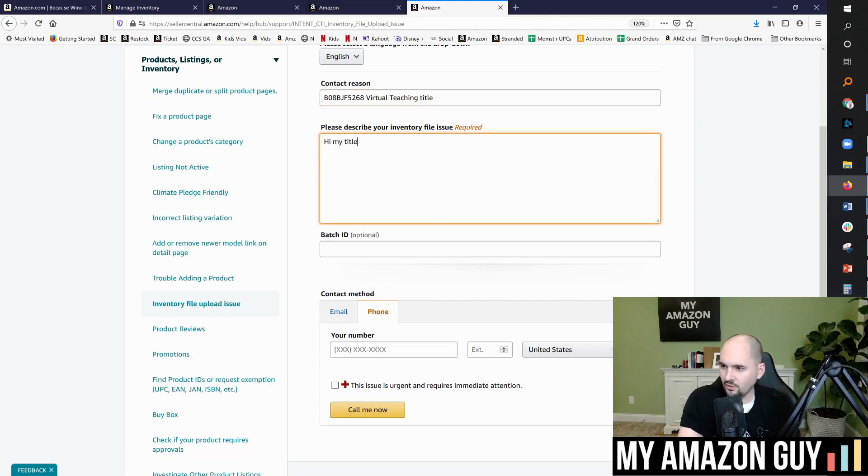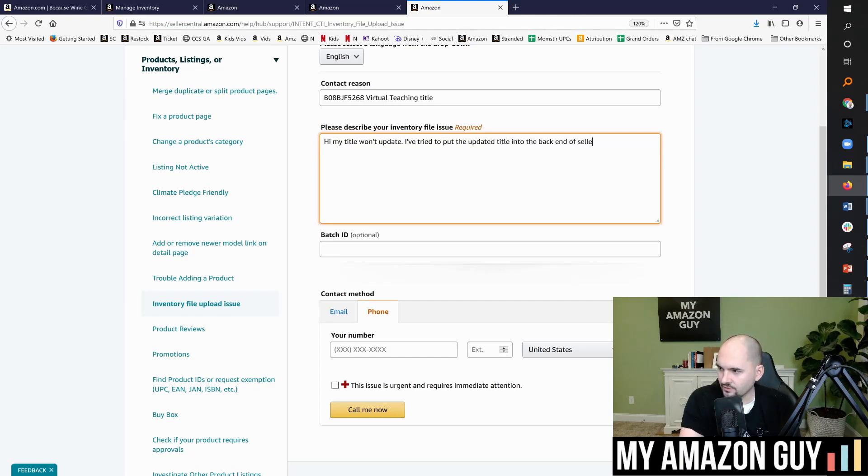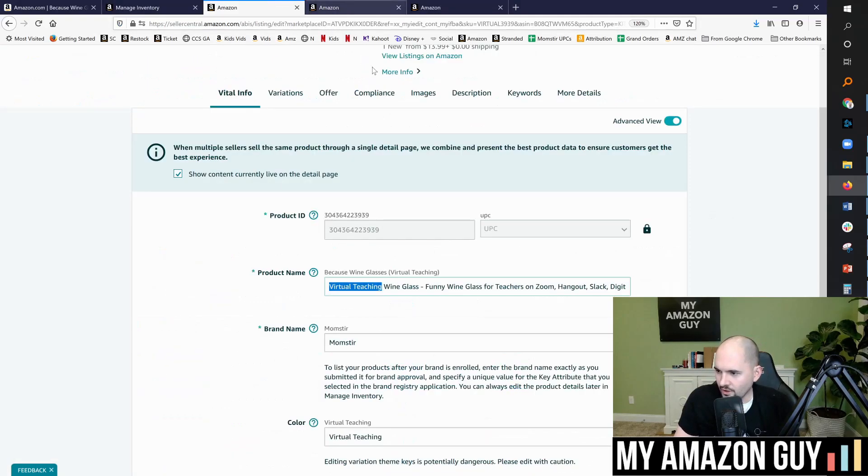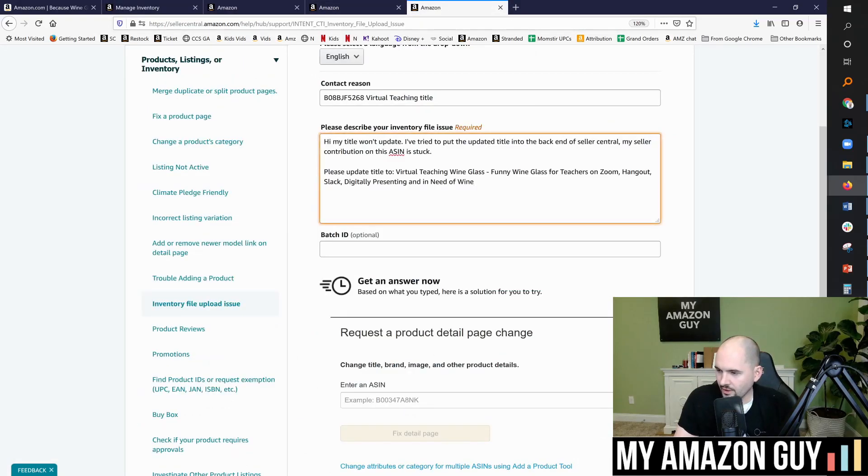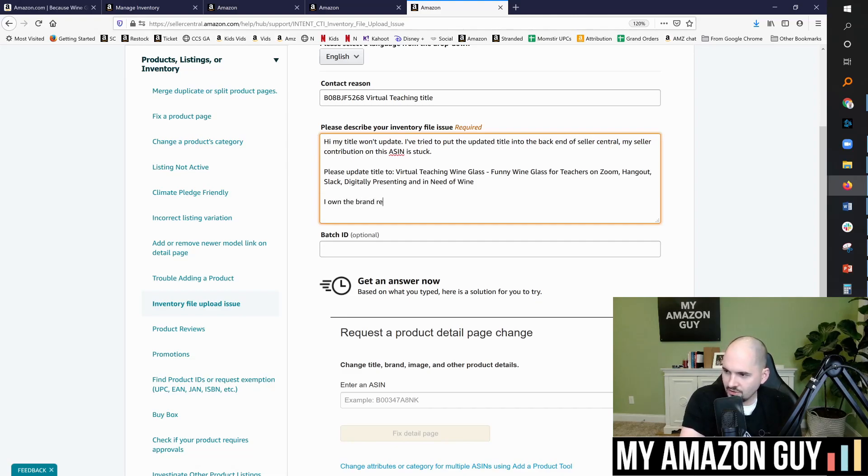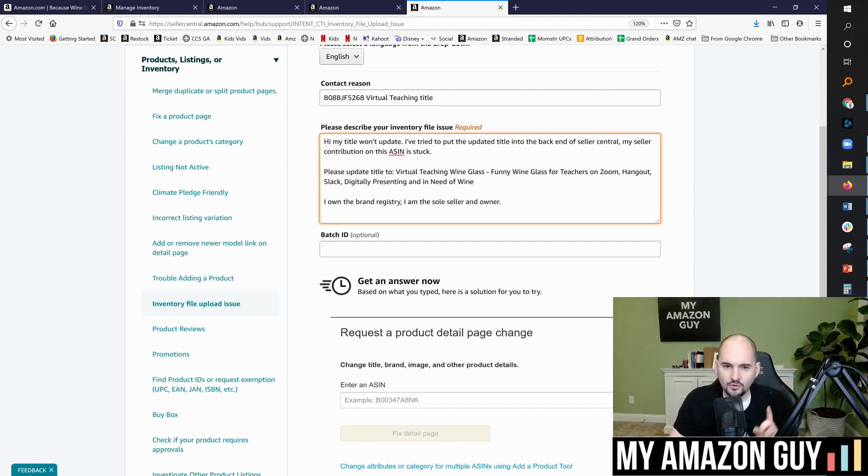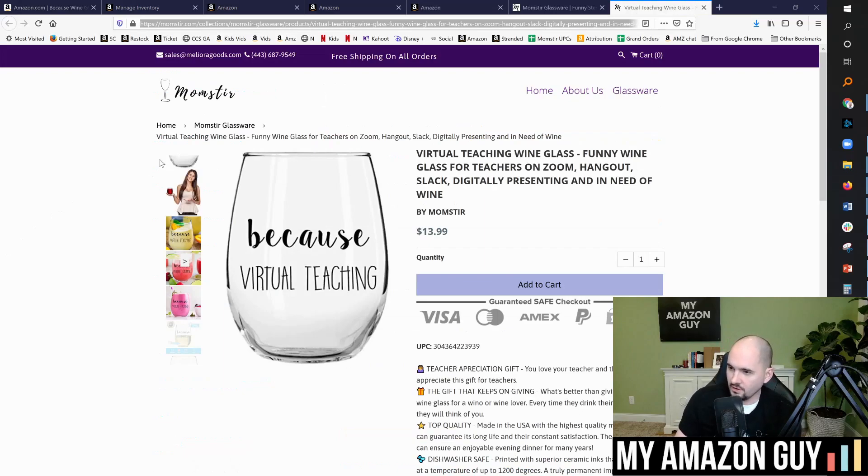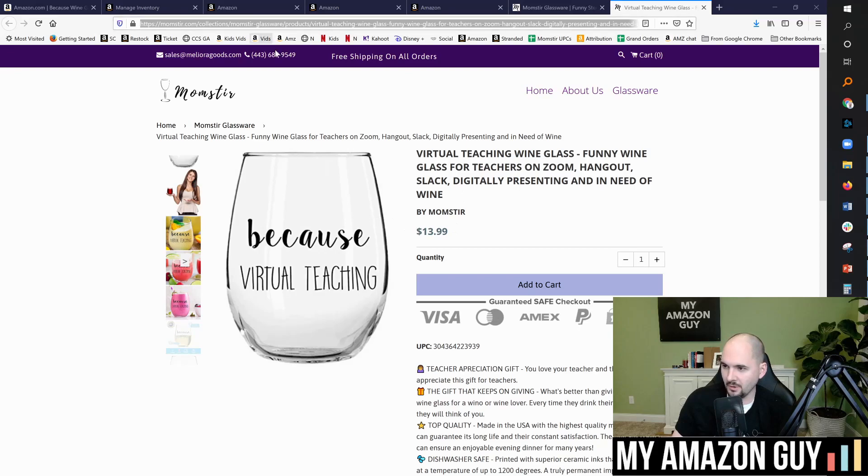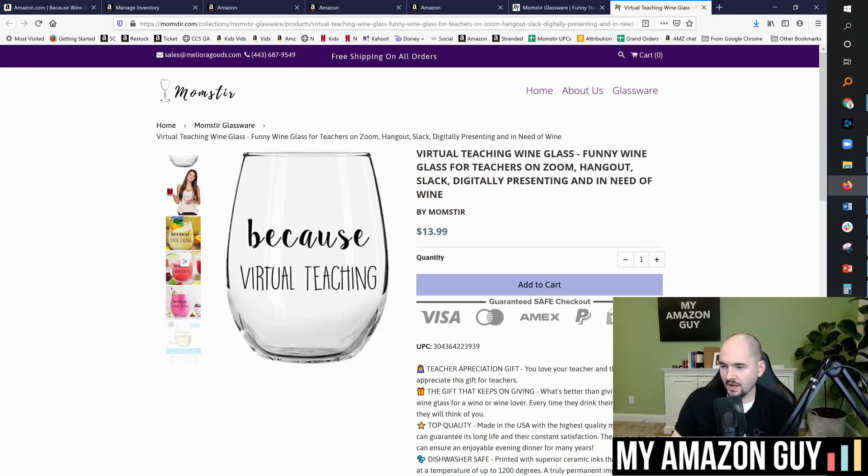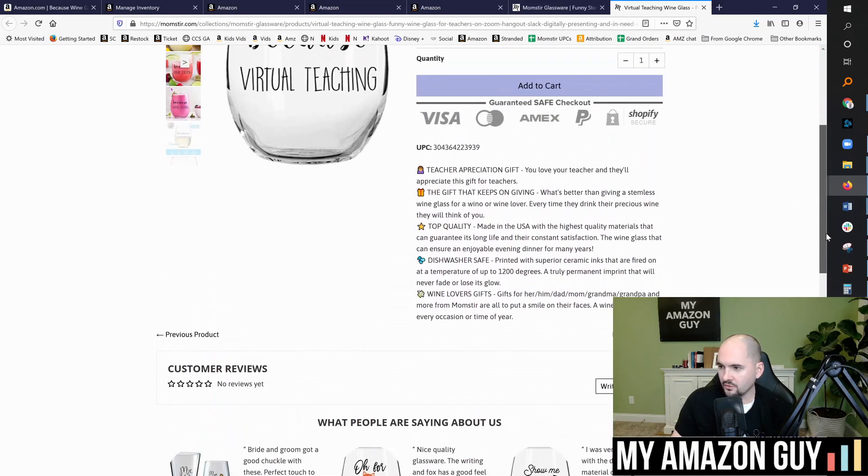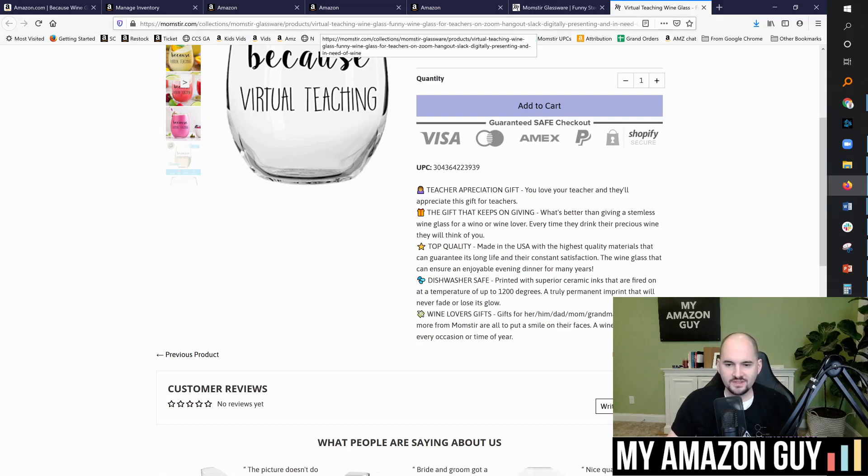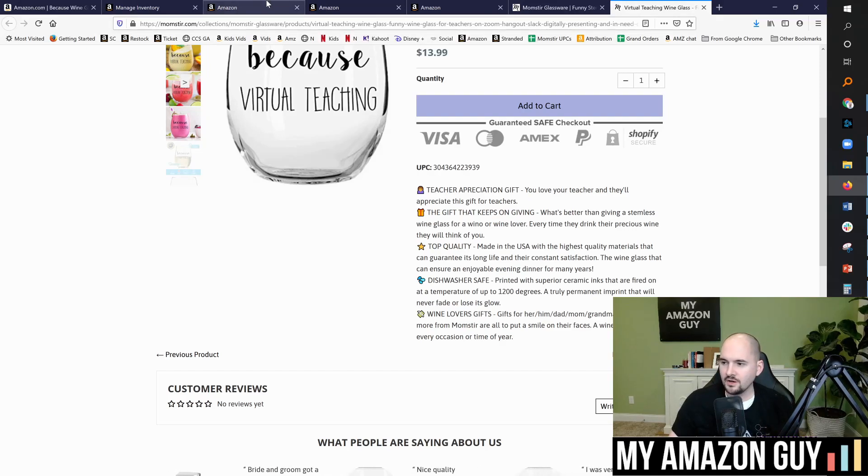And in the description, what you're going to do is you're going to say, hi, my title won't update. I've tried to put the updated title into the backend of seller central. My seller contribution on this ASIN is stuck. Please update title to and then put it in whatever title you want. So we're going to put in this one. And I own the brand registry. I am the sole seller and owner. And then here's the part that most people don't understand that is critical. And that is you need to put in a manufacturer link. So here you can see, I have the same virtual teaching item listed on my website at momster.com. And this allows me to show that I am the manufacturer proof, which can be very valuable. Now you'll notice here, I'm also listing the UPC. So if I'm public with my UPC on the manufacturer's page, this proof is definitive. It will make them agree to the change.